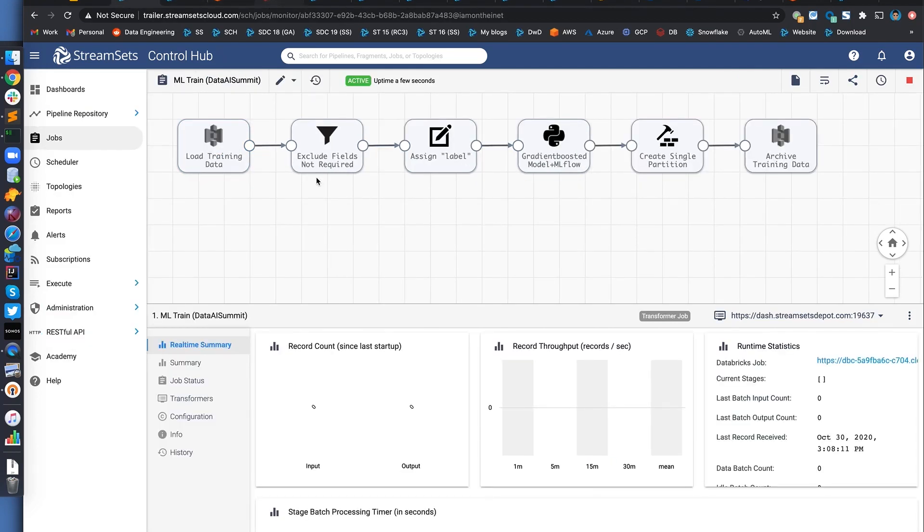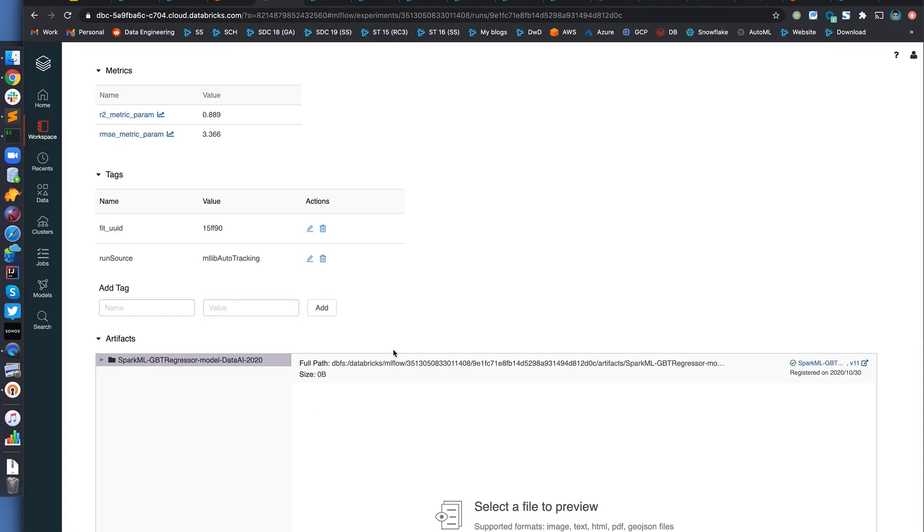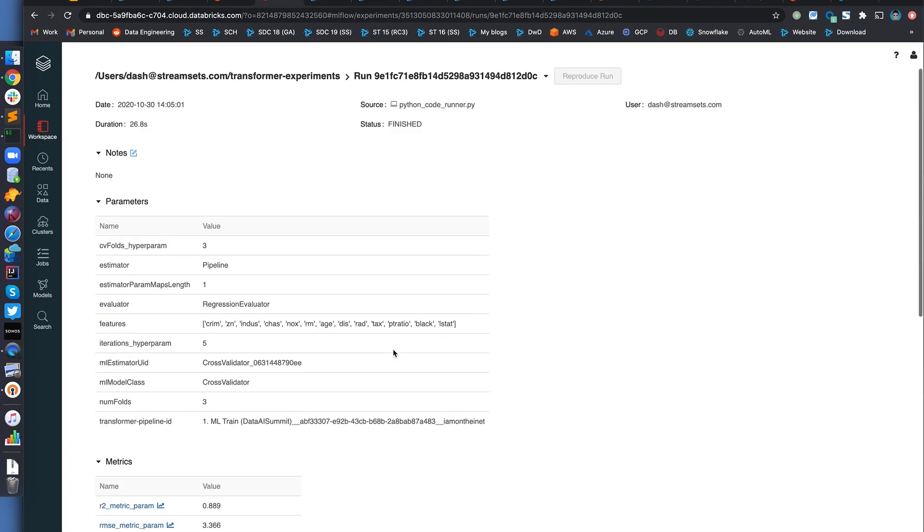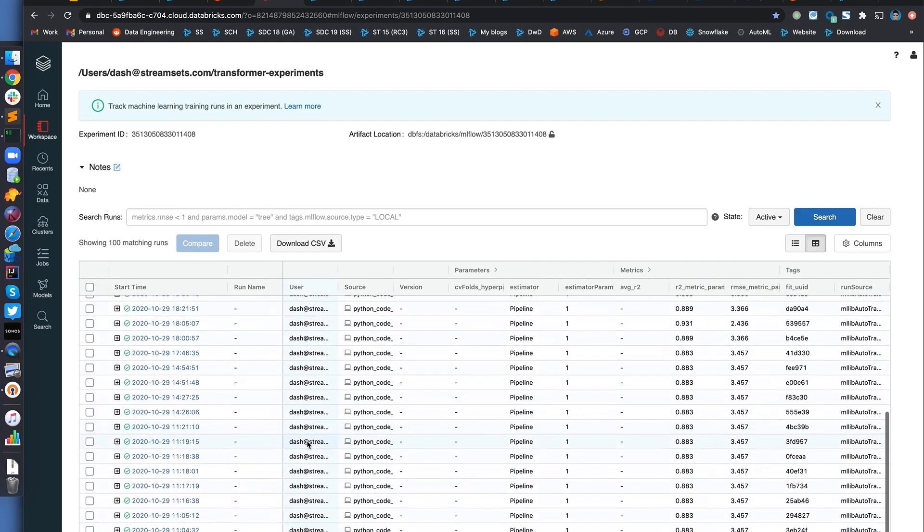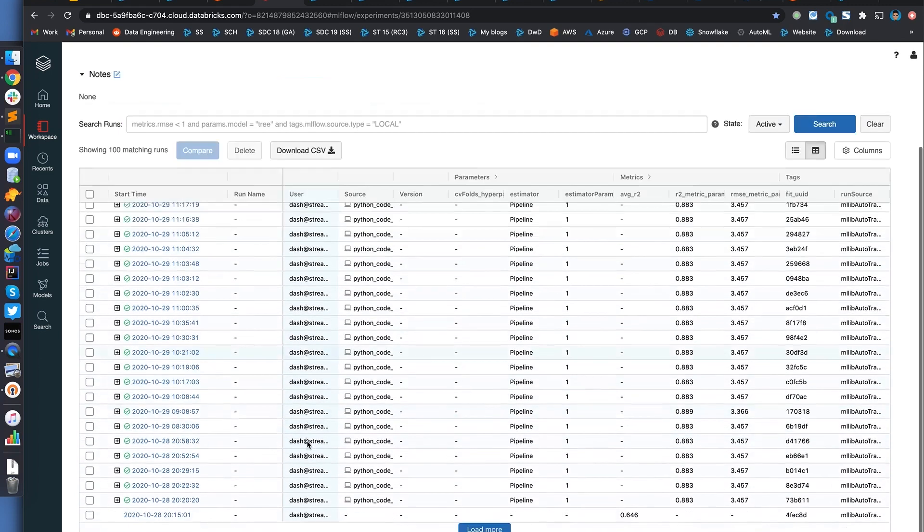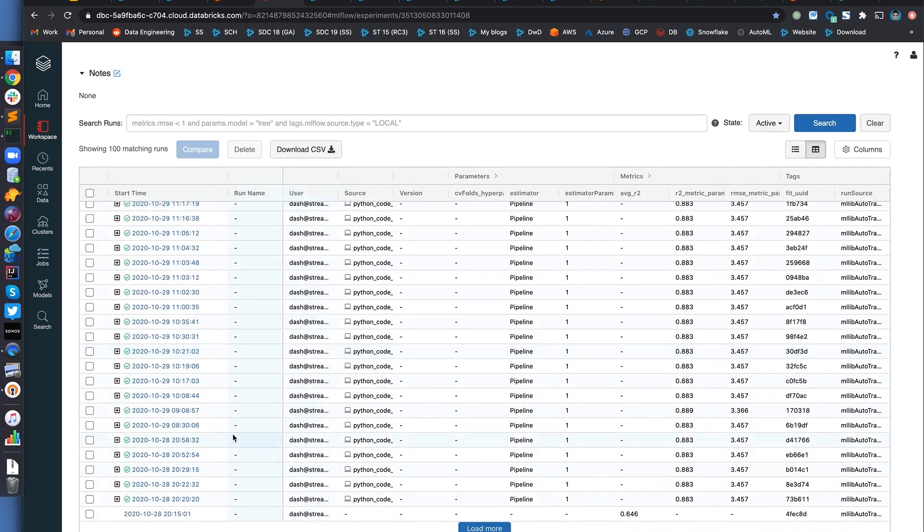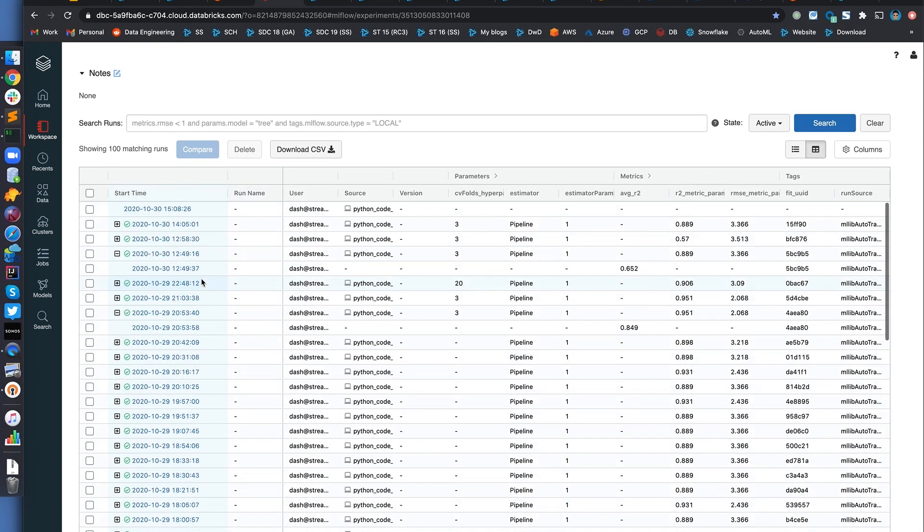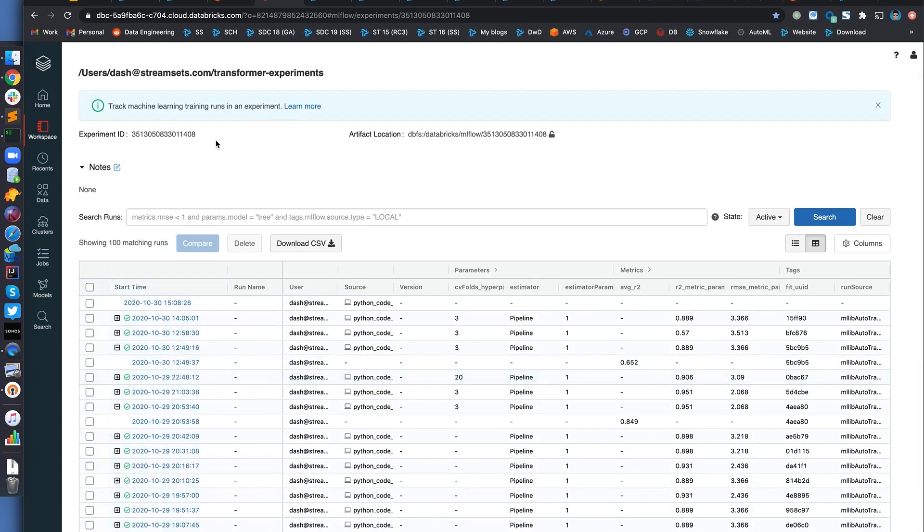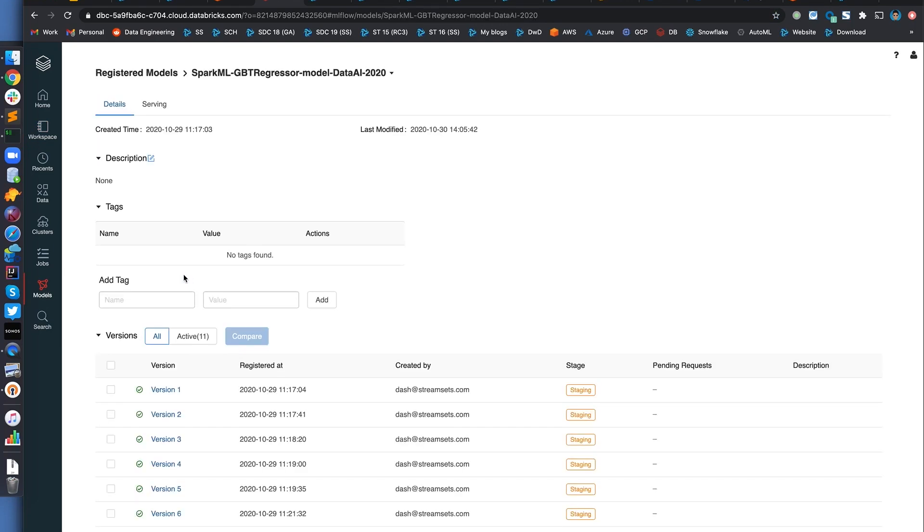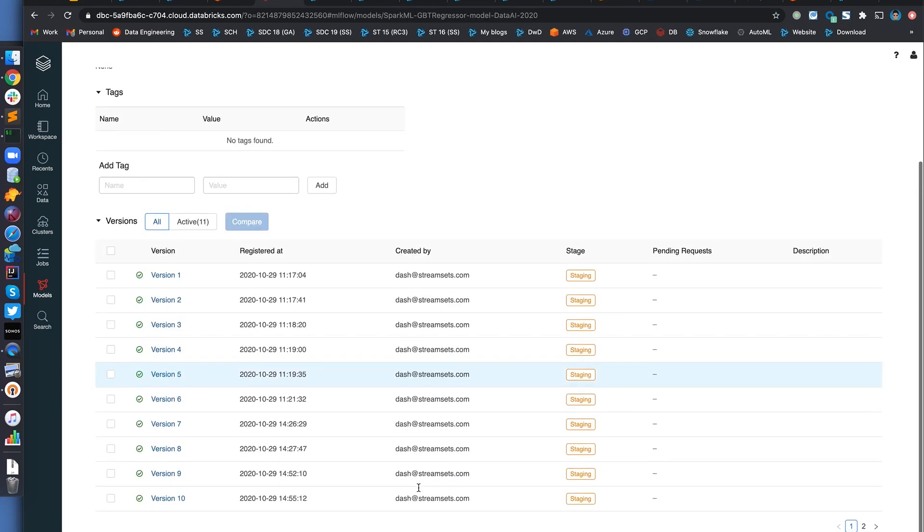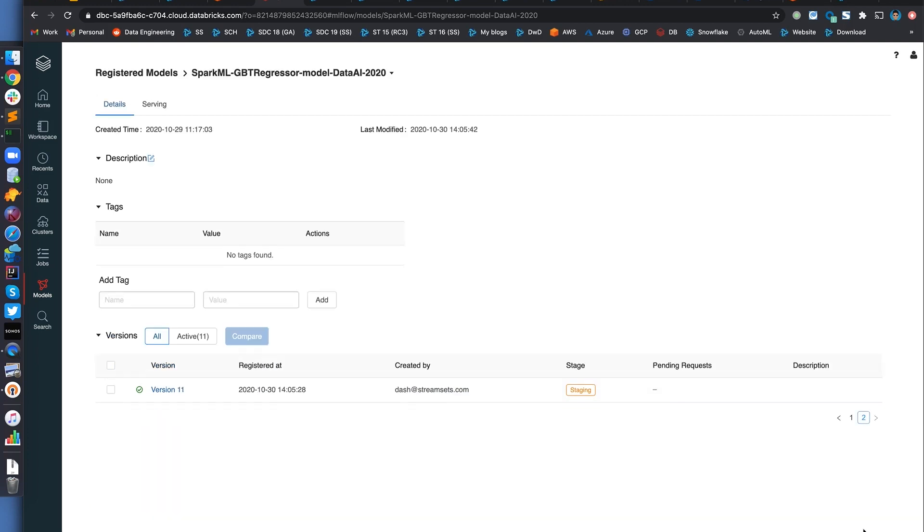And once this pipeline or this job completes, it's going to create another version of the model in MLflow. Okay. These are all the runs and experiments. Let's go back to the other view. Models. And we should see version 12 once the pipeline completes training the model.